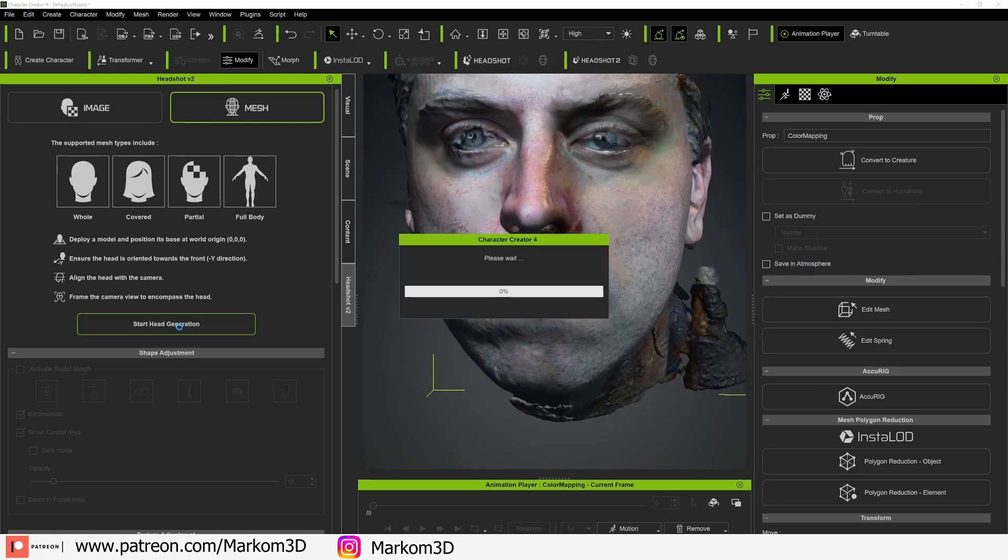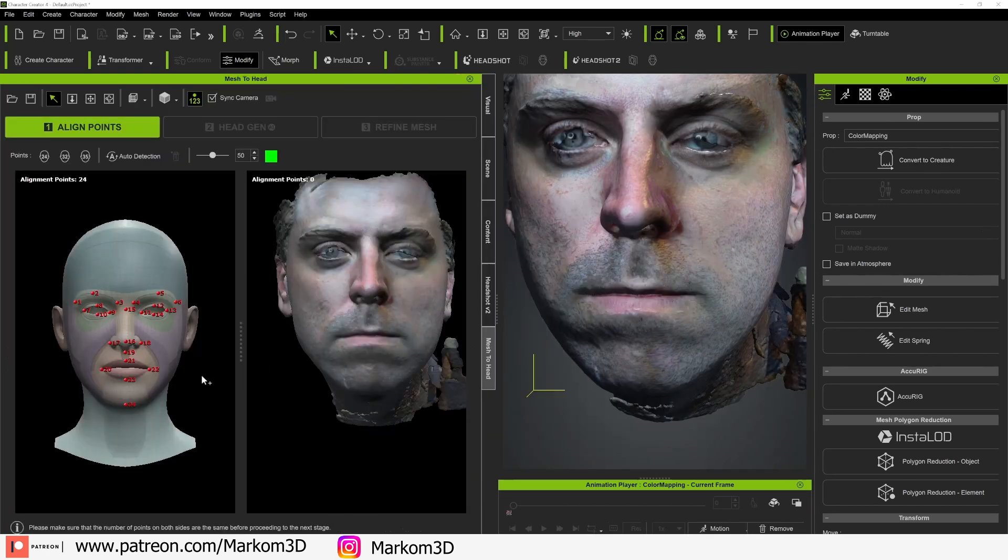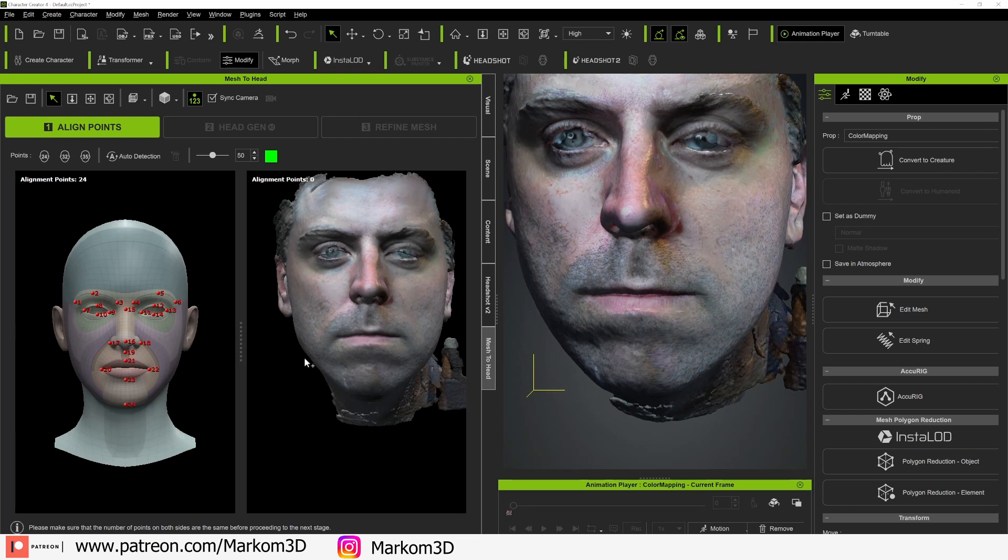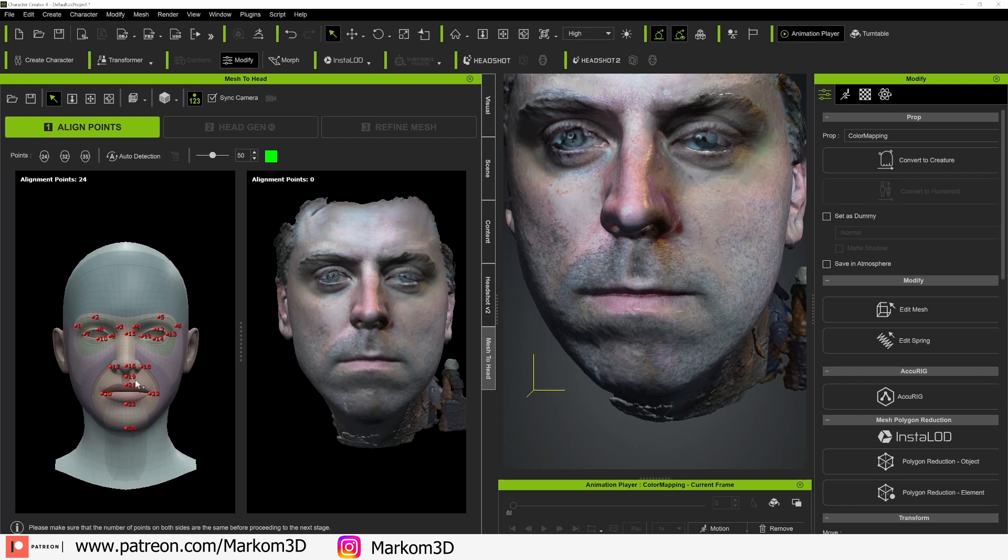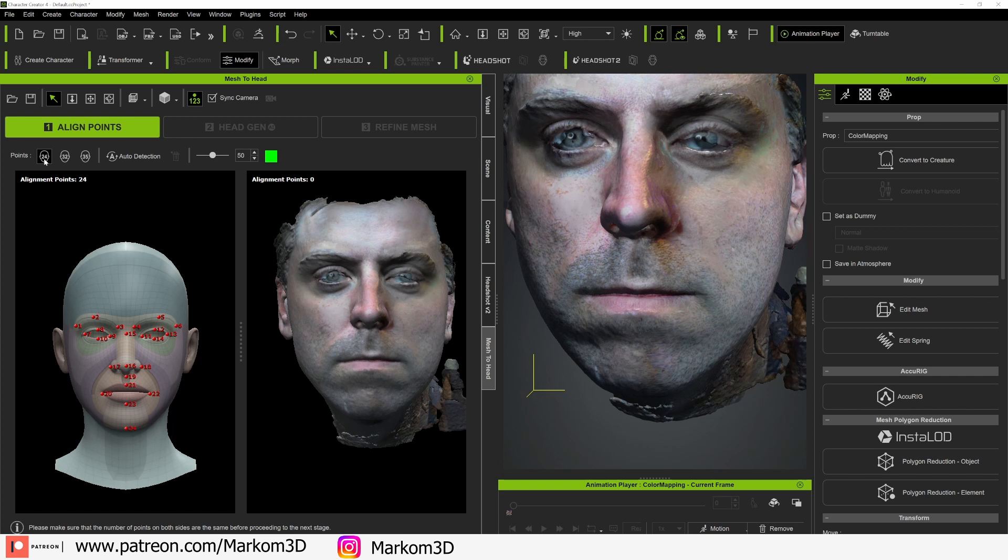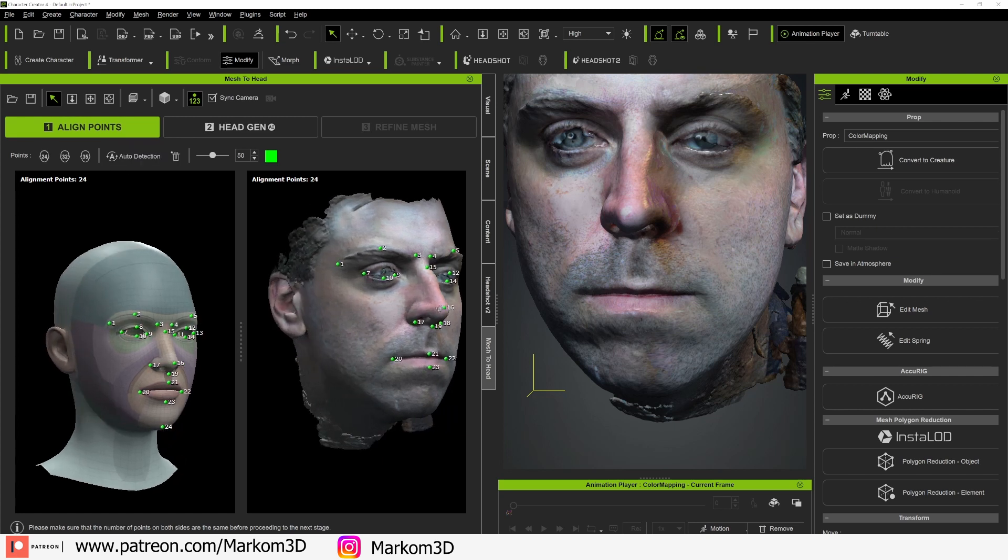From here, we're going to go start head generation. Just move that menu over. And here we can see that now we have to match our points on the character creator mesh to our 3D scan. So for now, I'm just going to get 24 points, auto detection, and hopefully it's just going to implement everything. Lovely.